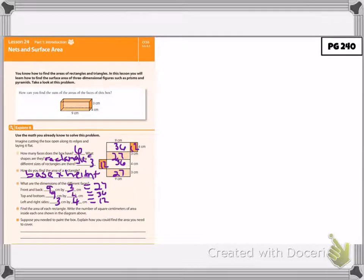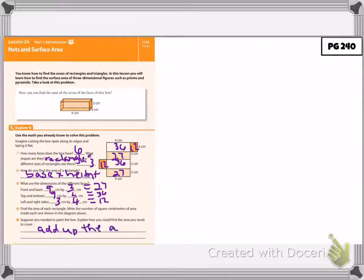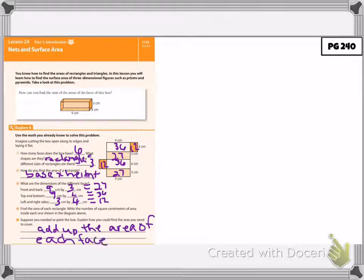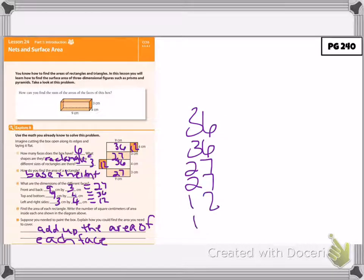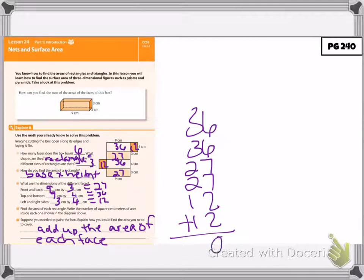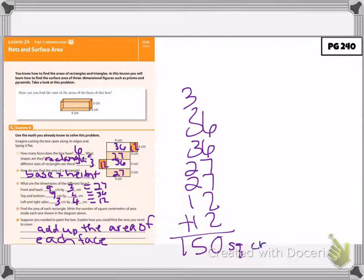Suppose you need to paint the box — explain how you can find the area you need to cover. If I want to paint all the outside, I would add up the area of each face. So in this case I would do 36 plus 36 plus 27 plus 27 plus 12 plus 12, which gives us a total of 150 square centimeters for the surface area.